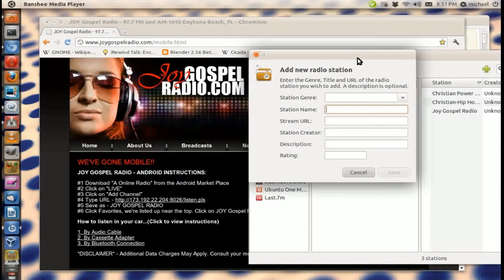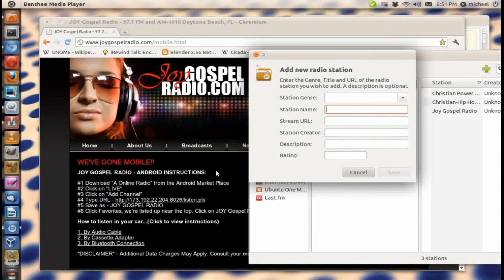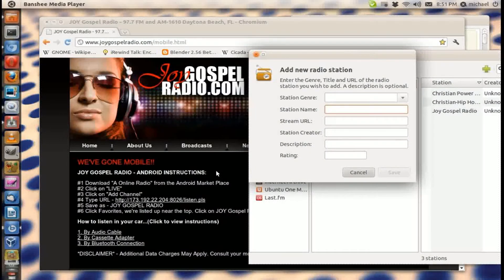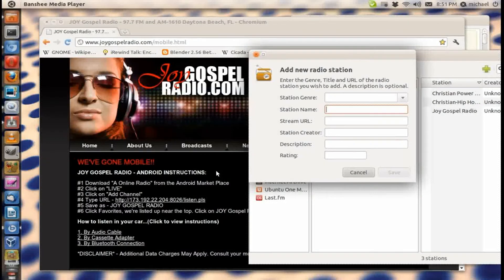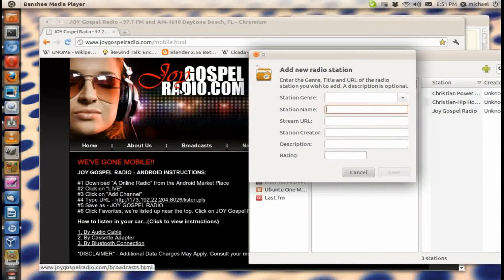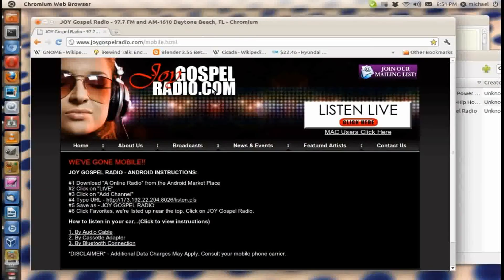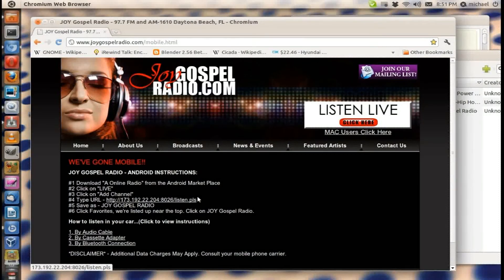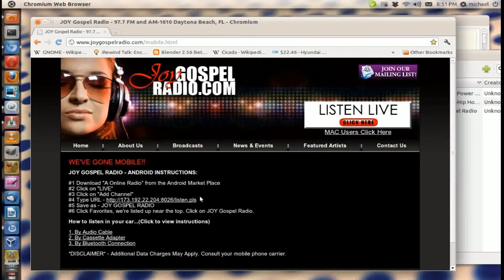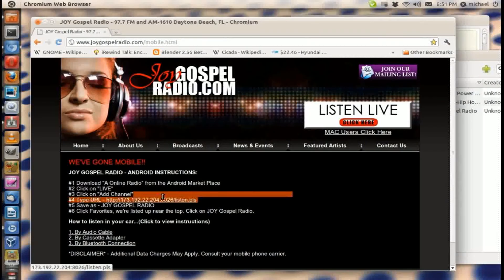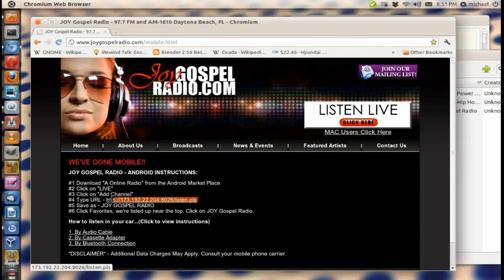I'm basically looking for either gospel or Christian hip-hop or just traditional gospel music. So I found a gospel website and I go and copy the URL right here that they give me.